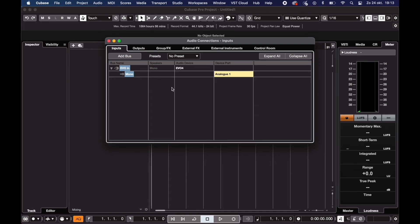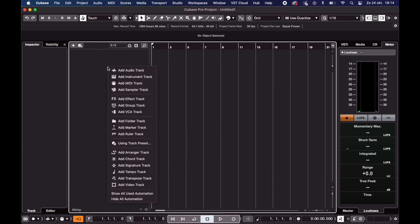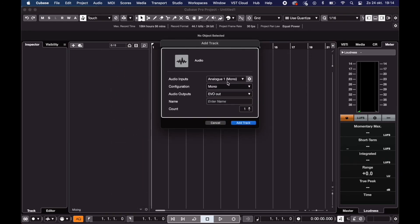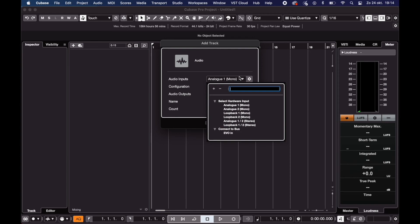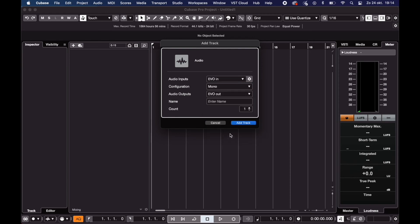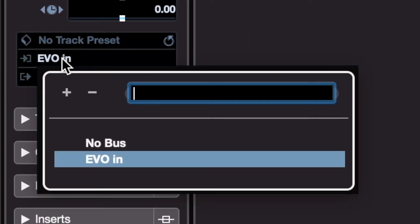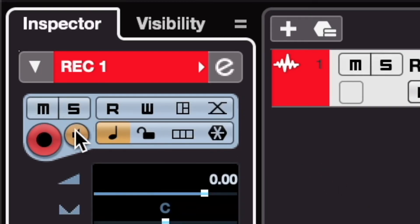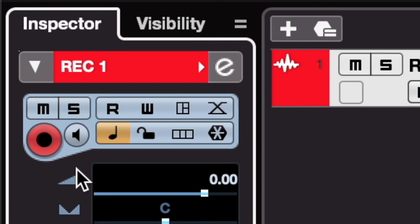To record into Cubase using one of your inputs, create an audio track. If you want to record just one mic, create a mono track and select the input you want to use. Or you could also select it in the routing section right here. The meter on the track is only going to move once you activate this Monitor button. But even with that off, you can still record.